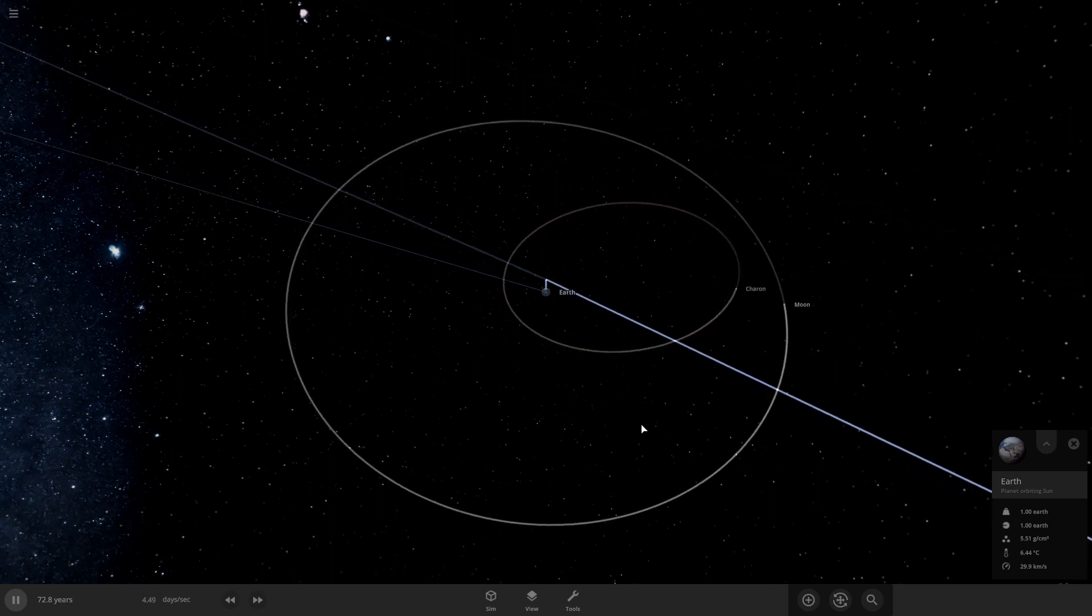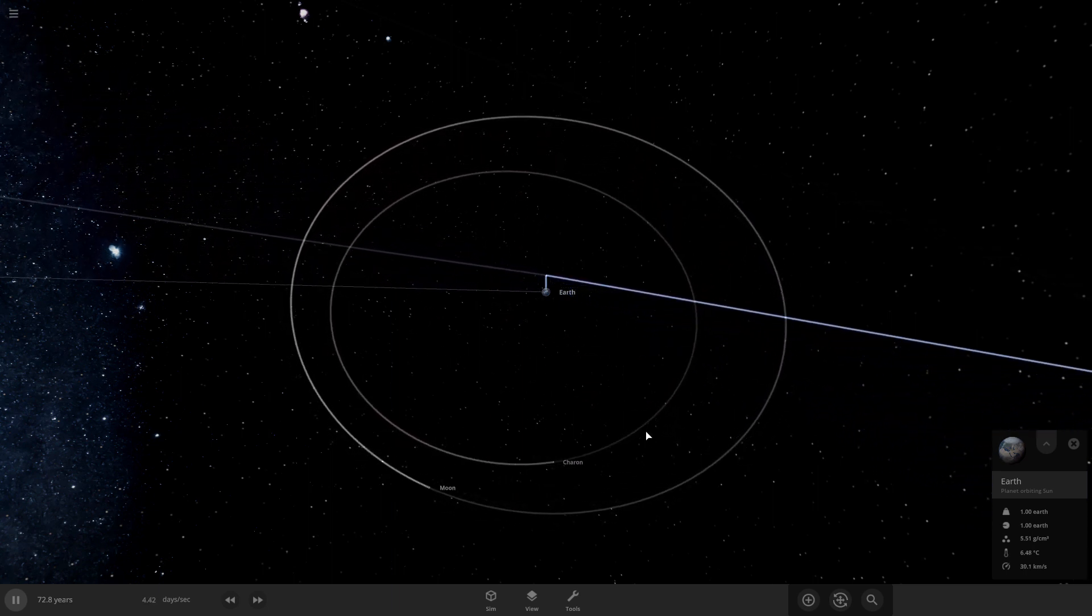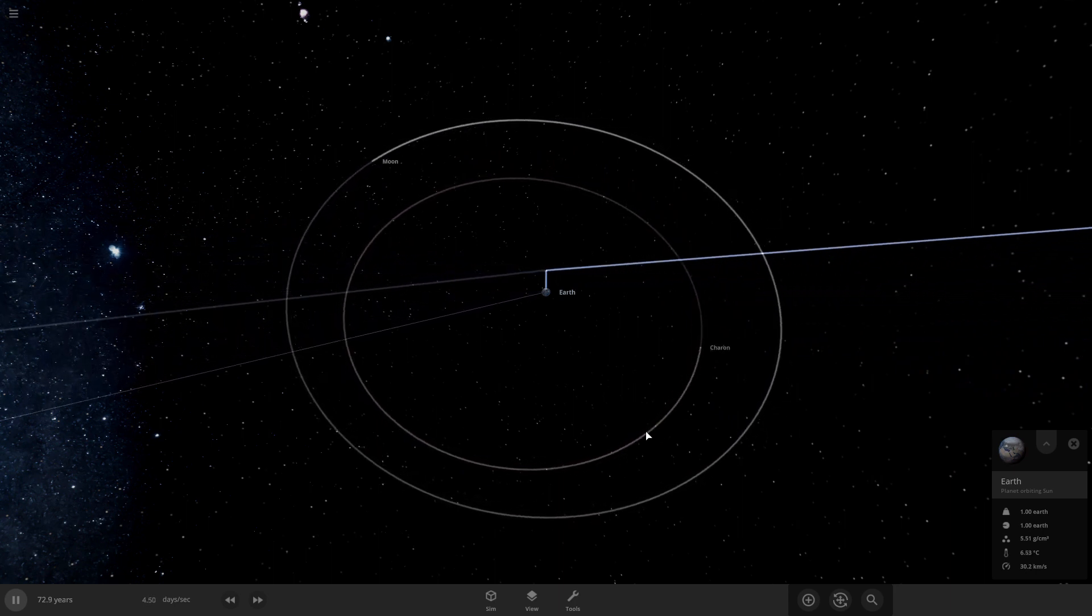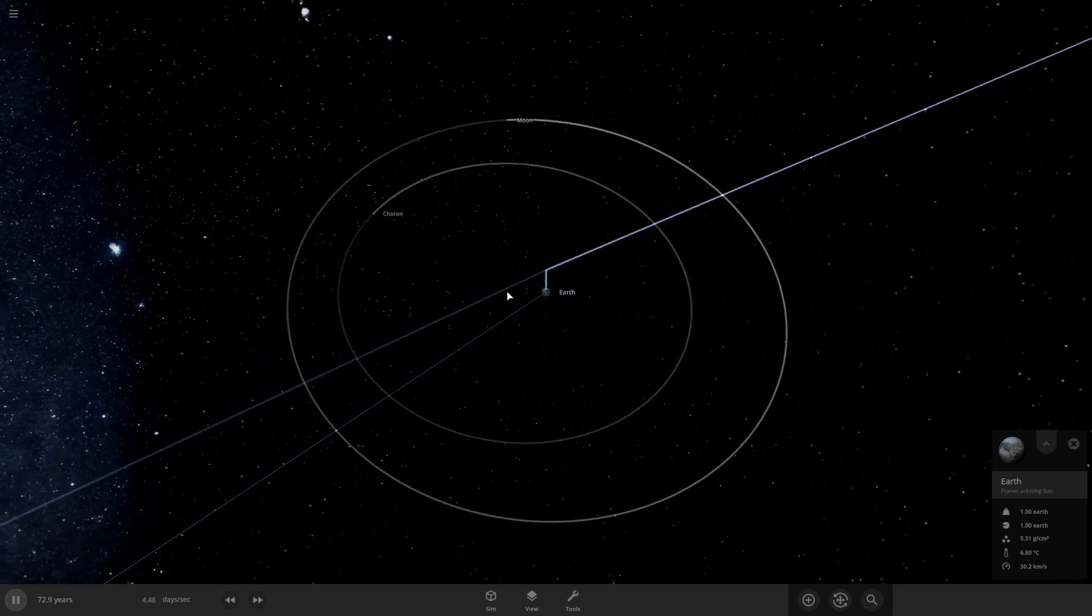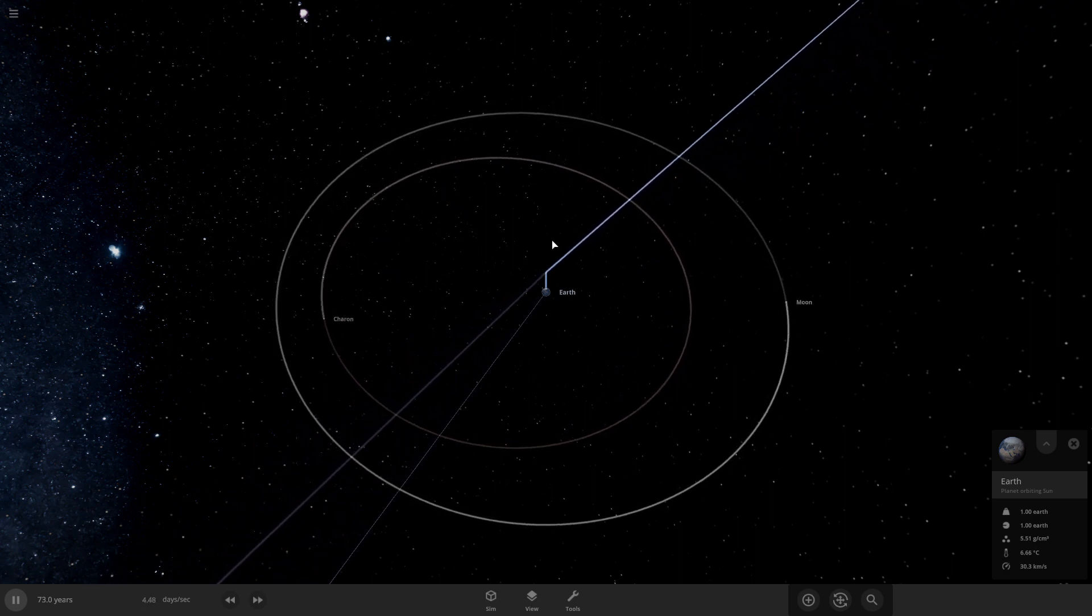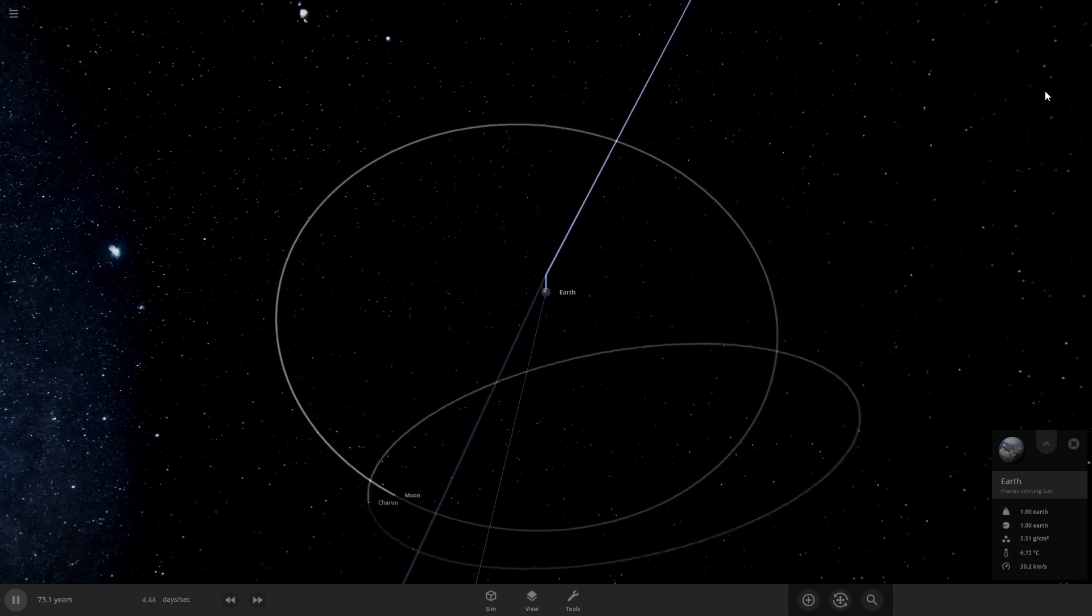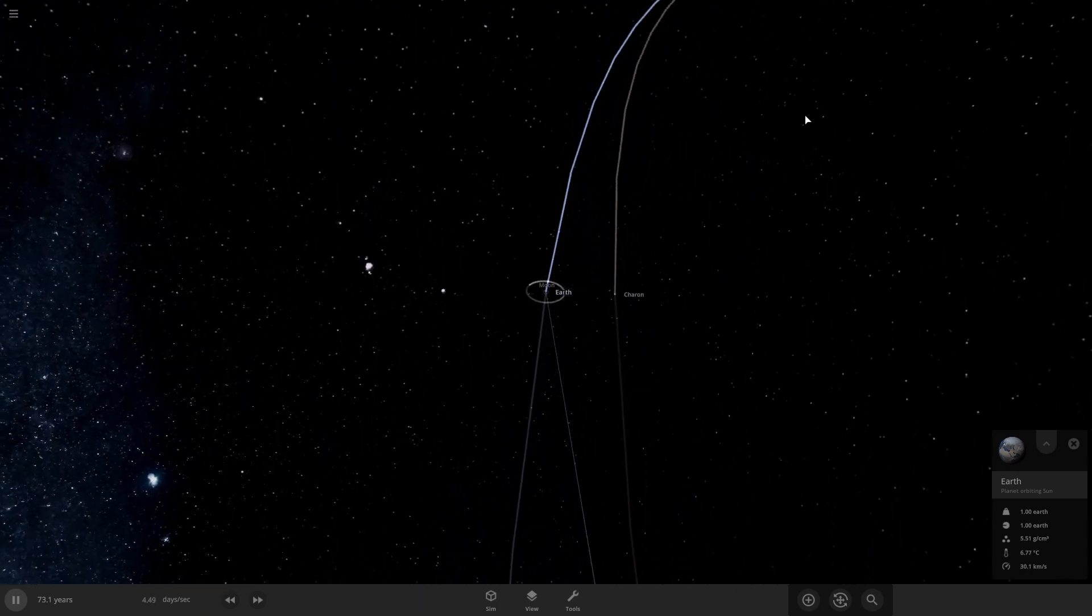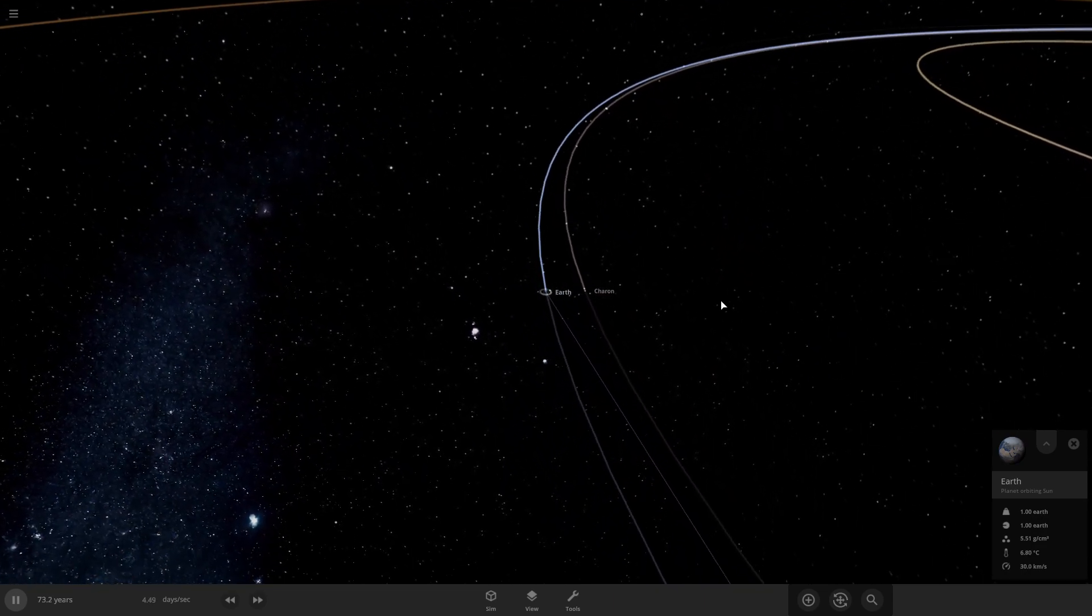There's maybe a chance that Charon could collide. Uh oh. The moon had Charon in its orbit for a little bit. Well there goes Charon.